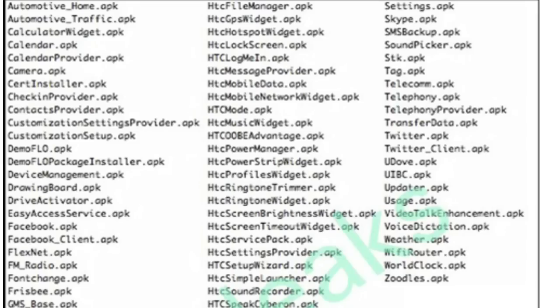Hey guys, in this video I want to talk about the leaks and rumors for the HTC One M9, specifically the leaked apps - the list of apps that has been leaked previously.